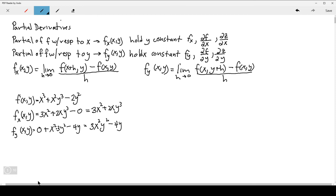You can think of the first partials as indicating the slope of the tangent line in a particular direction. So f_x would be the slope of the tangent line to the surface in the direction of x.